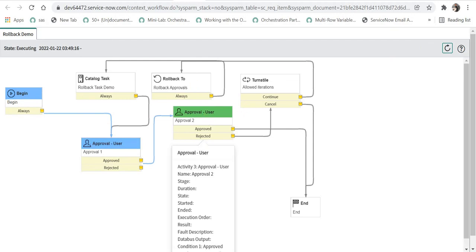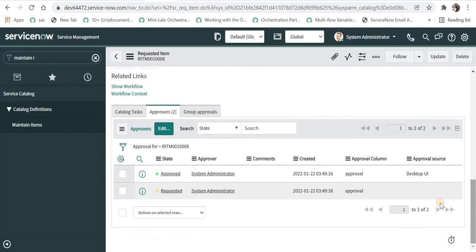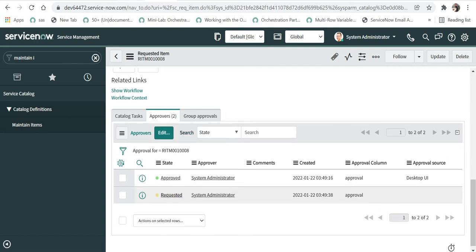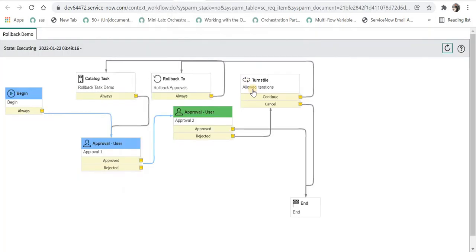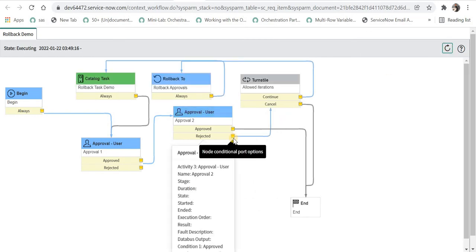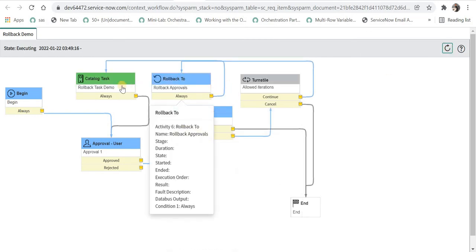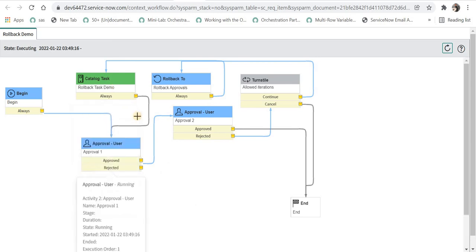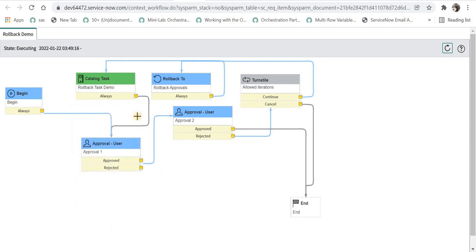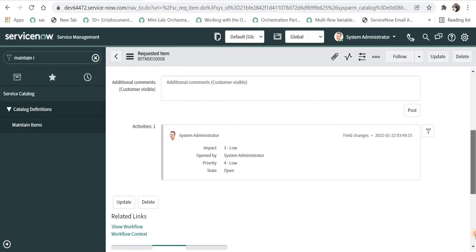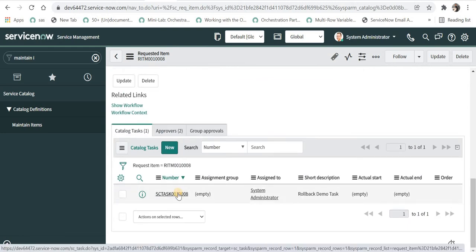It has moved to the second level of approval and I will reject this now. It will go to the turnstile and check if it is less than two, and it will go to the rollback activity and create a catalog task and reset those approvals.